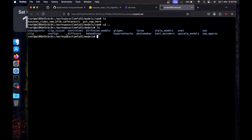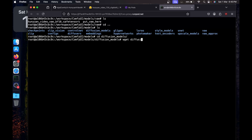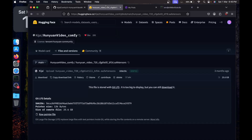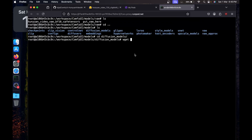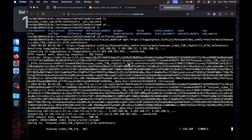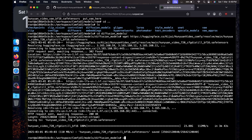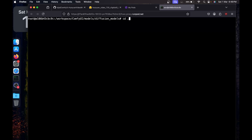Go one step back with `cd ..`. If you `ls`, you'll see diffusion_models. `cd diffusion_models`, then `wget` and paste the download link from HuggingFace for whichever model you want. It's going to take some time since it's a 25GB model. Once downloaded, go two steps back — `cd ..` twice — to get back to the ComfyUI directory.